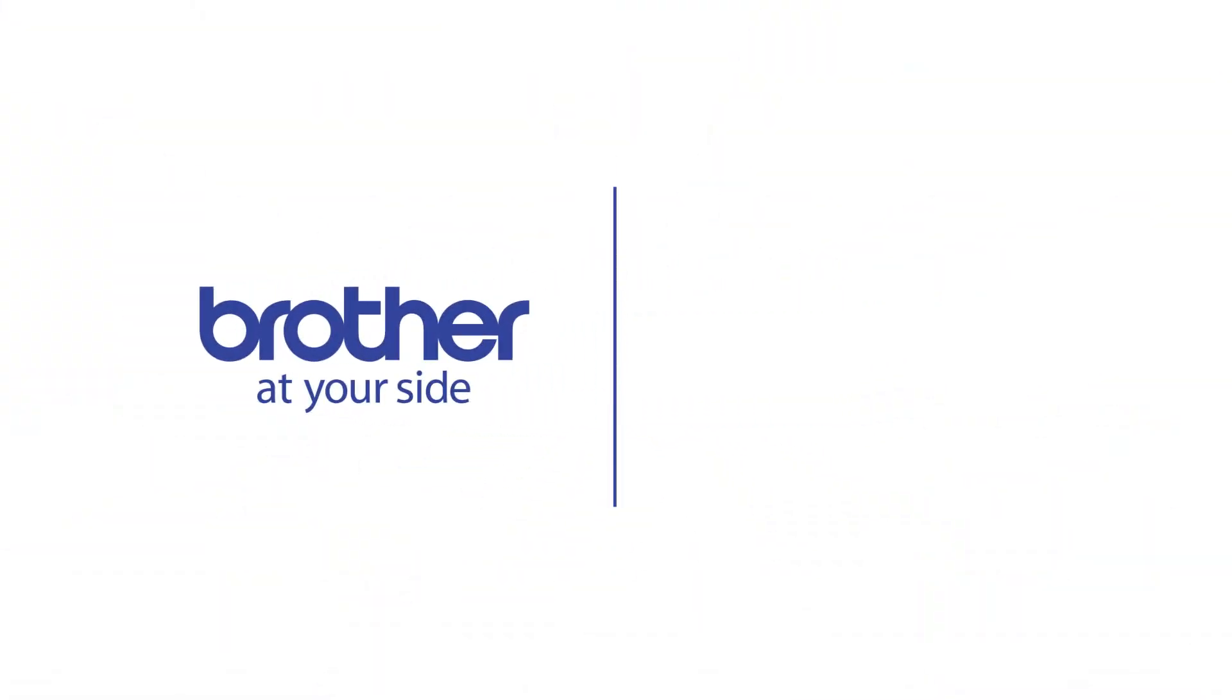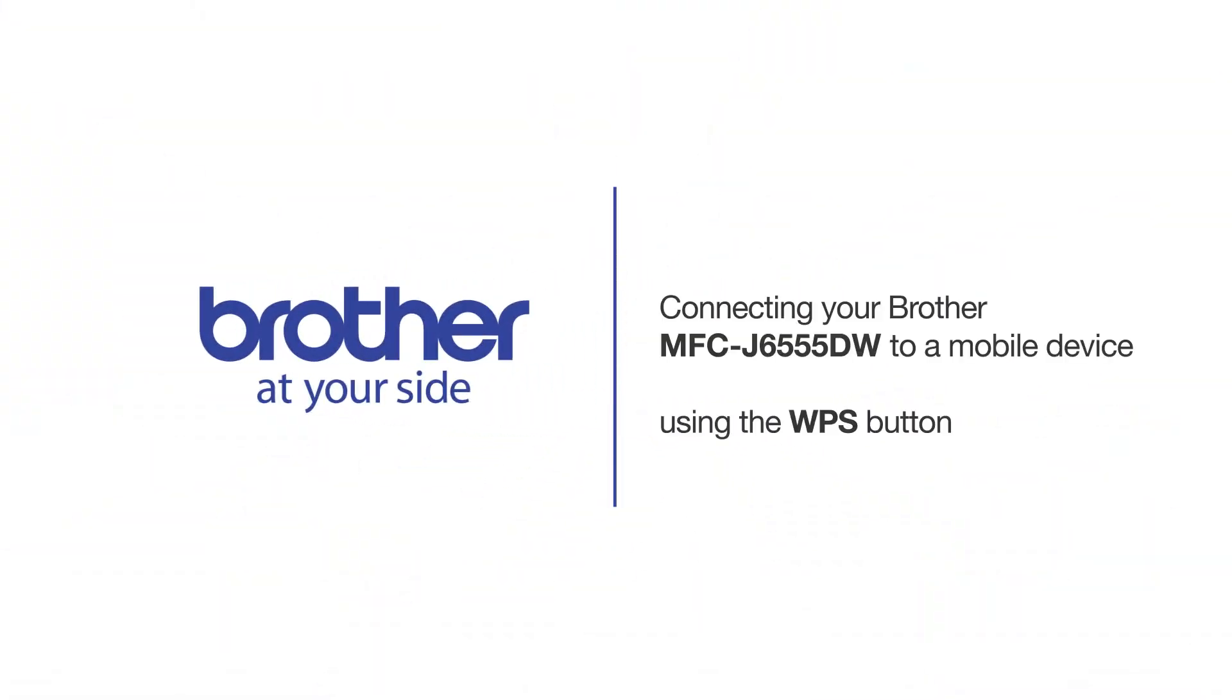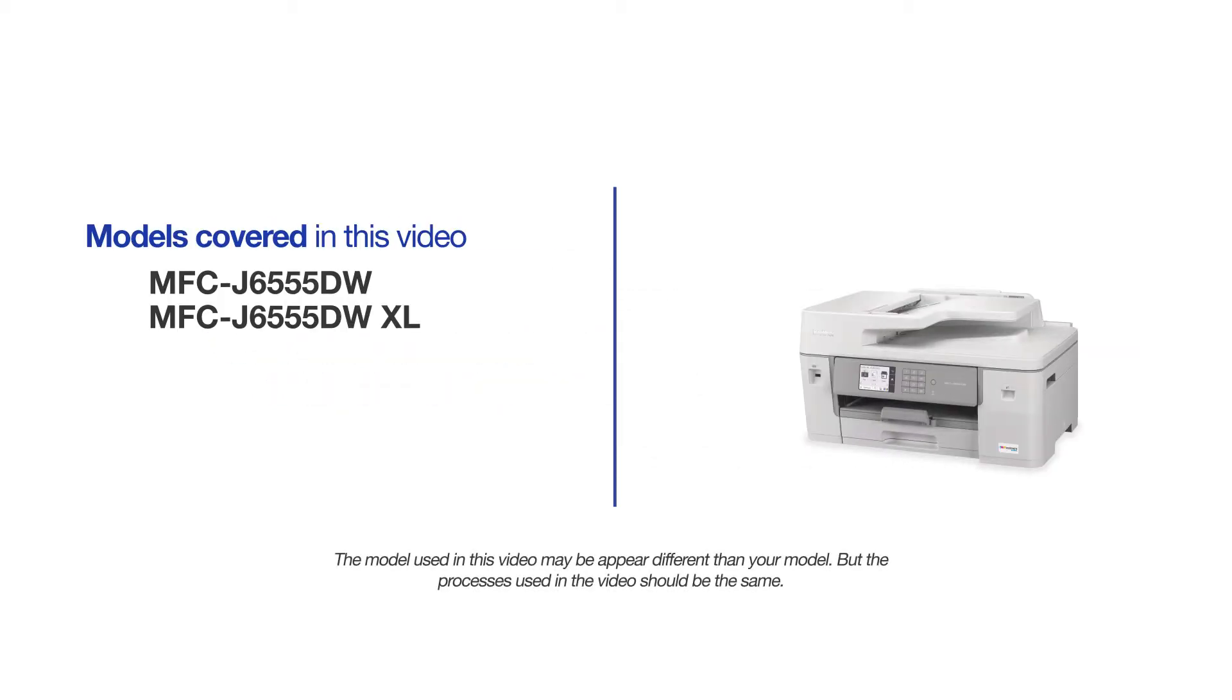Welcome! Today we're going to connect your Brother MFC-J6555DW to a mobile device using the WPS button. This video will cover multiple models and operating systems. Even though your machine may not match the model on the screen, the overall process will be the same.